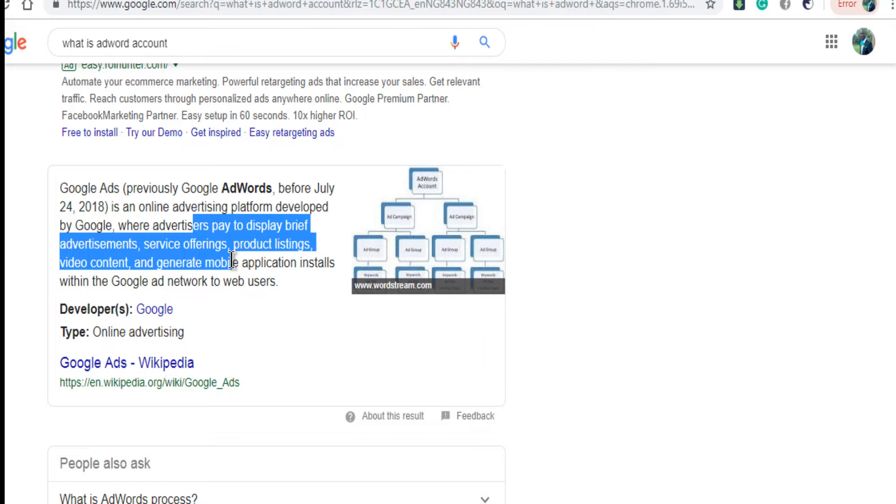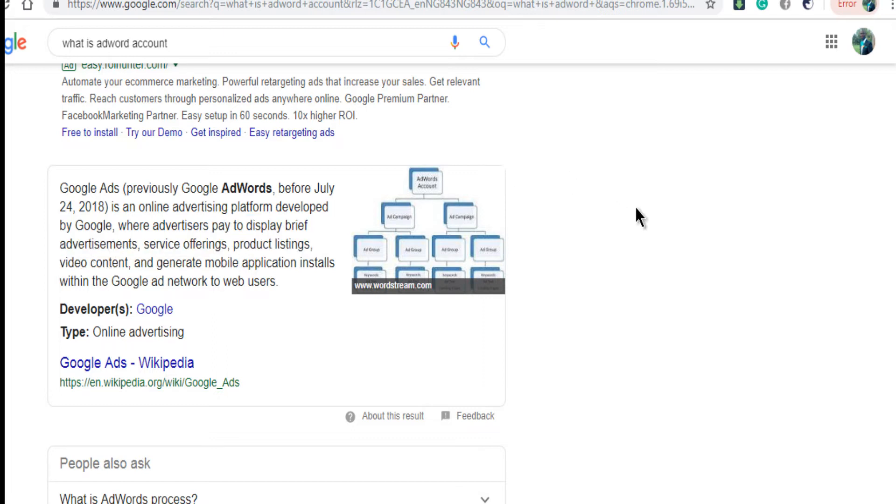Anything at all that you want people to know, that you want to offer to people, you just need to take it to Google. But one thing about Google is that their advert is a little bit costly for small scale business owners.